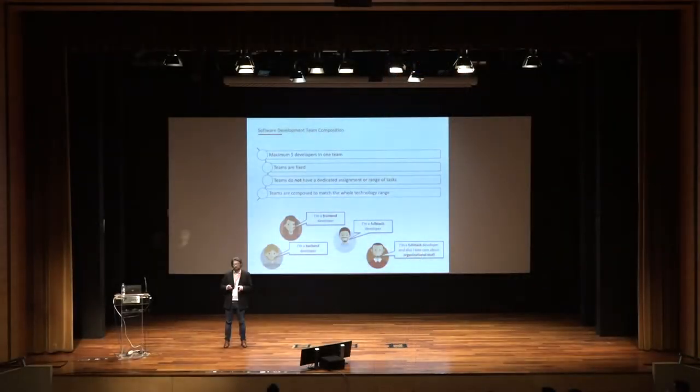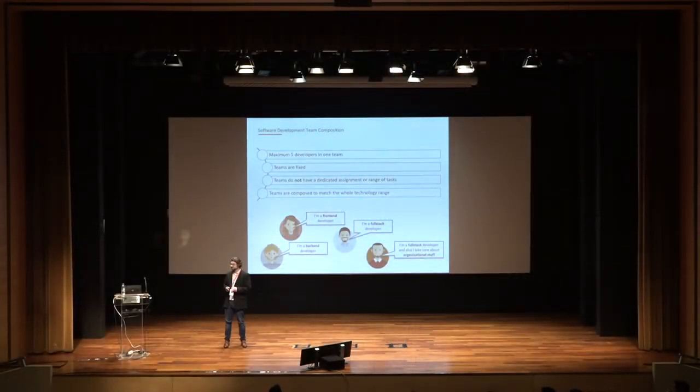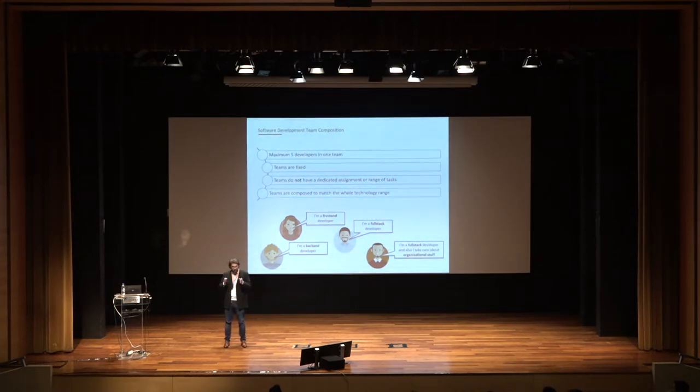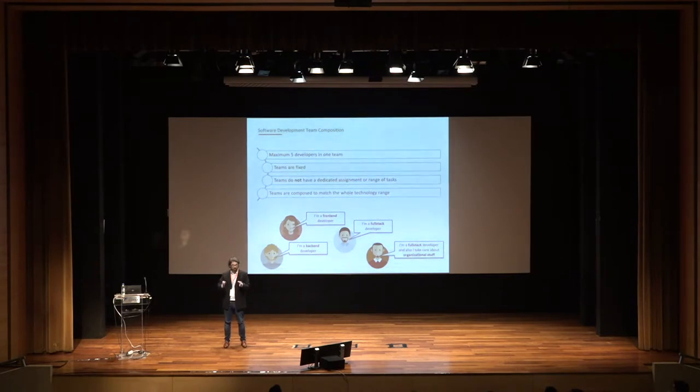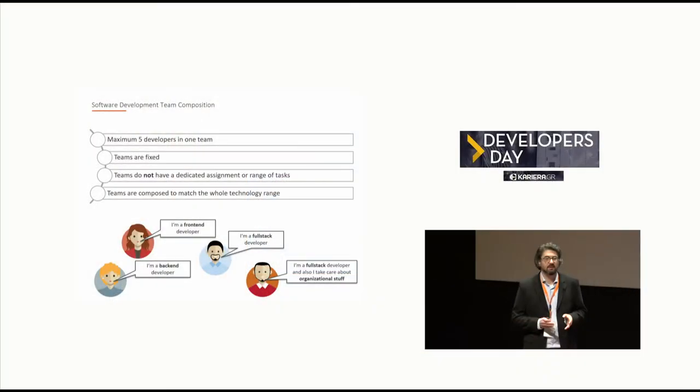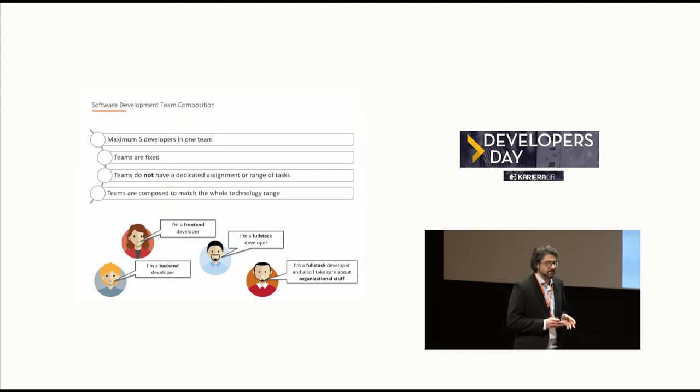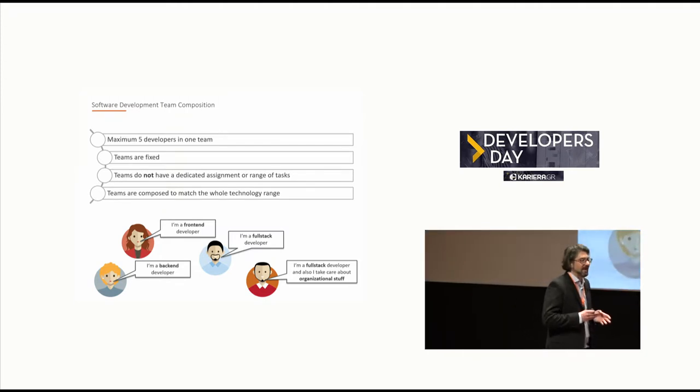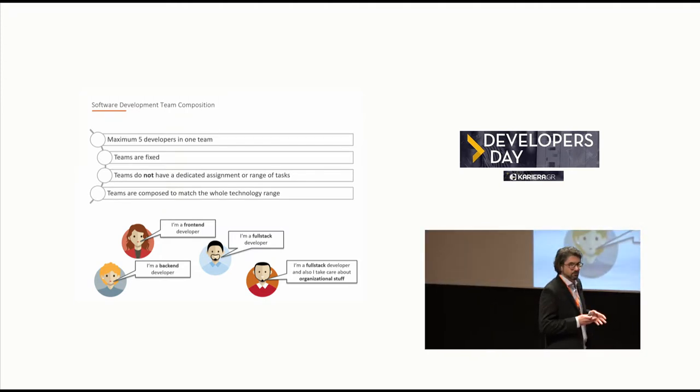The teams also don't have a dedicated task or assignment. The teams will not be fixed on one piece of code. Because if you do so, you will have specialists for only this piece of code or for this feature set.